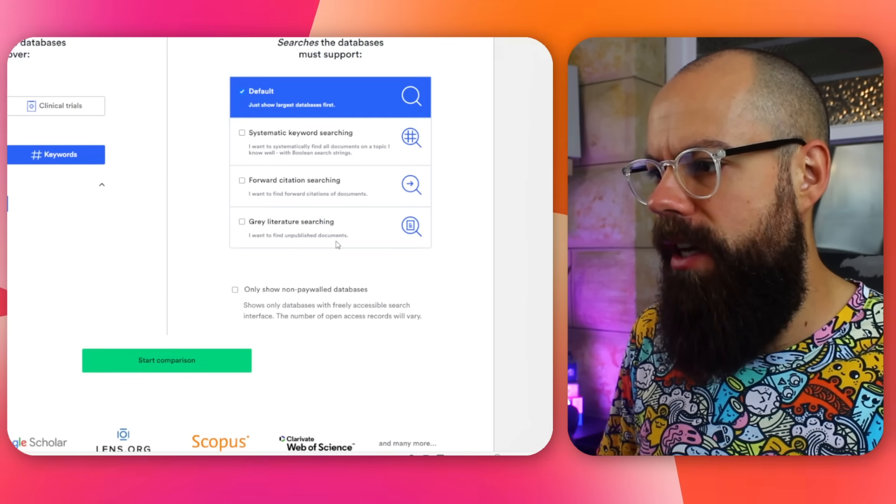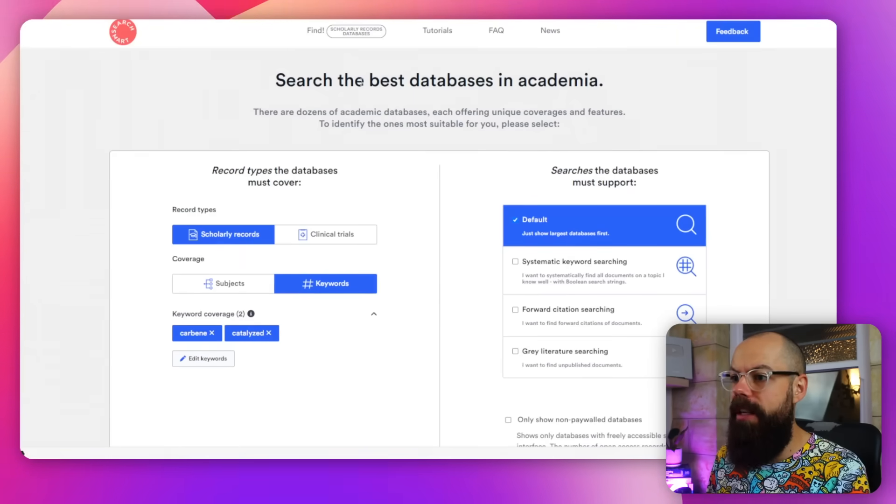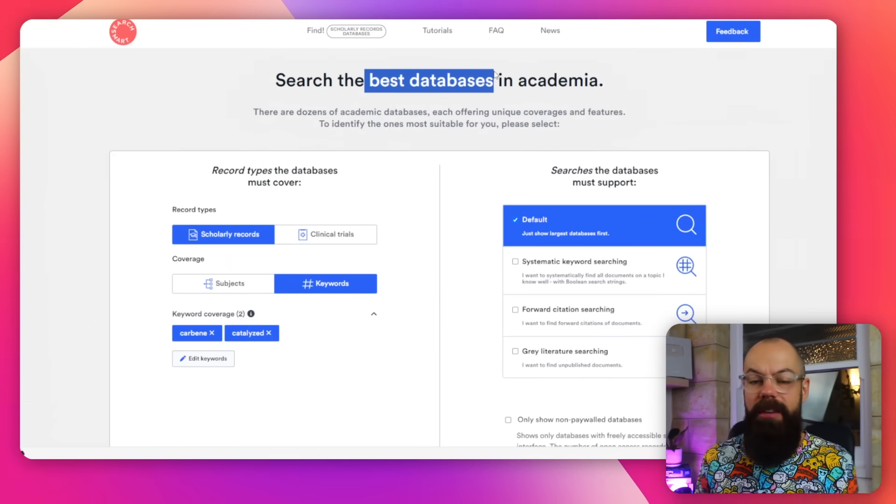And also grey literature searching — I want to find unpublished documents. The underbelly of academic publishing. Super powerful if you're wanting the best databases in academia. All of the thought process for finding these important databases has been made much easier. Go check it out.